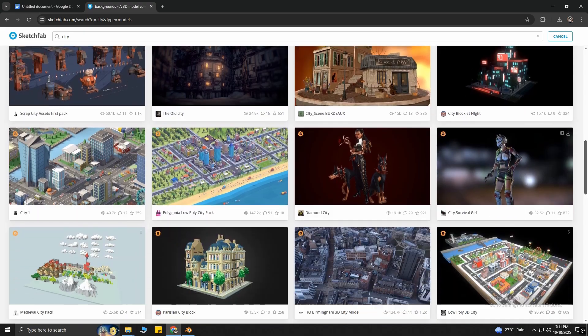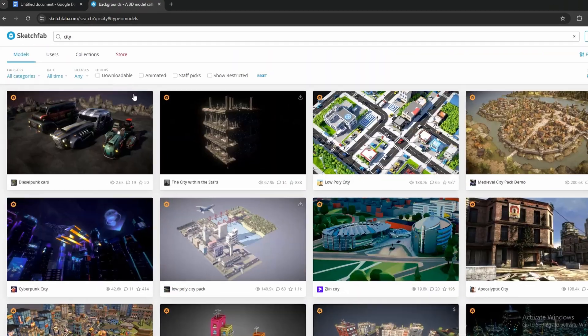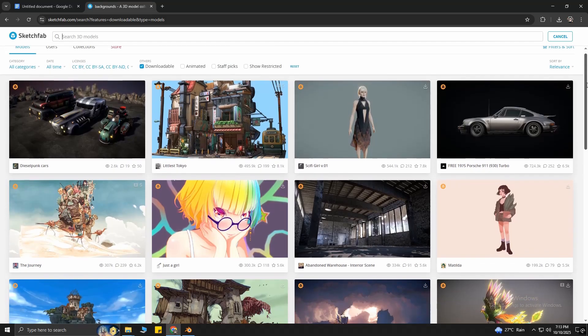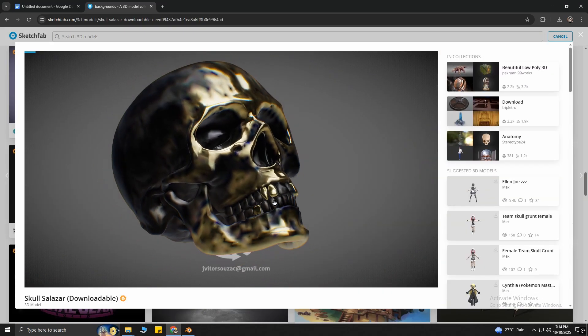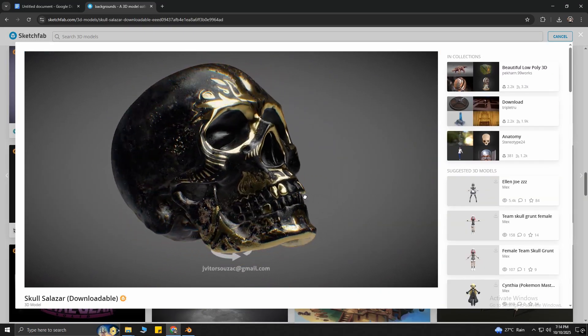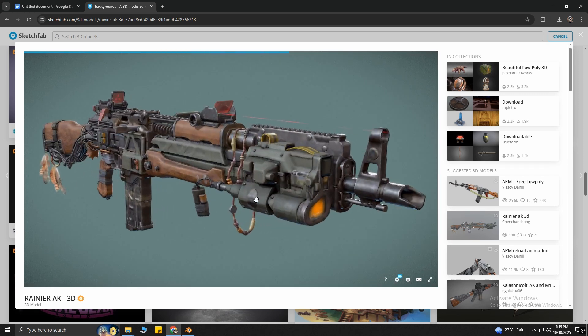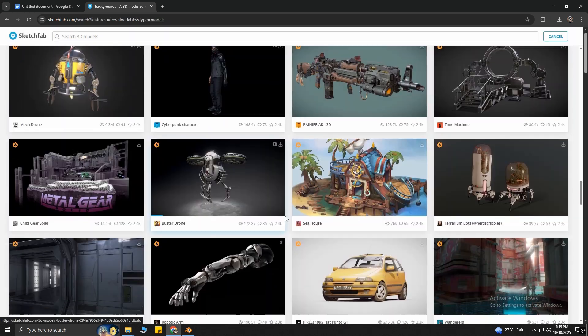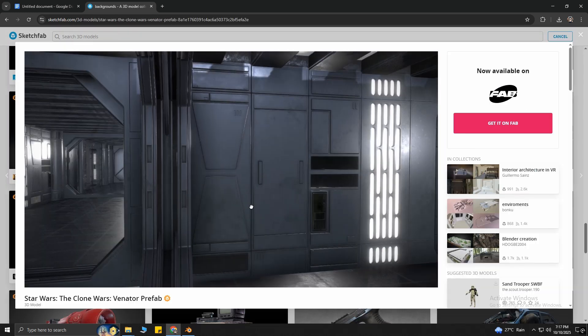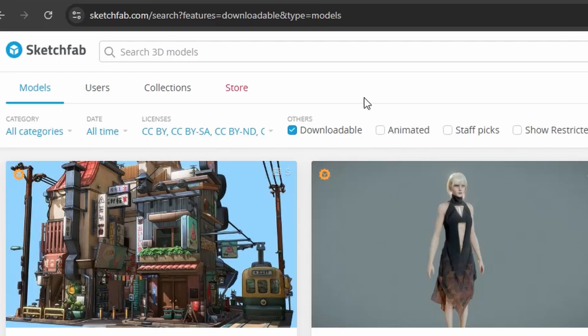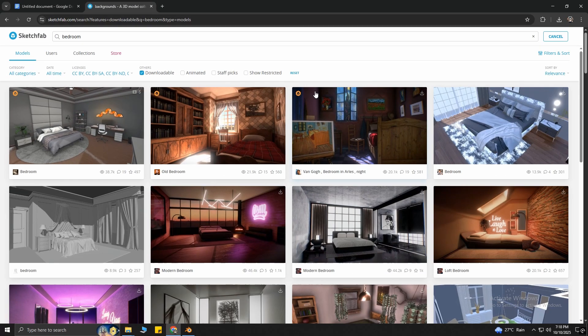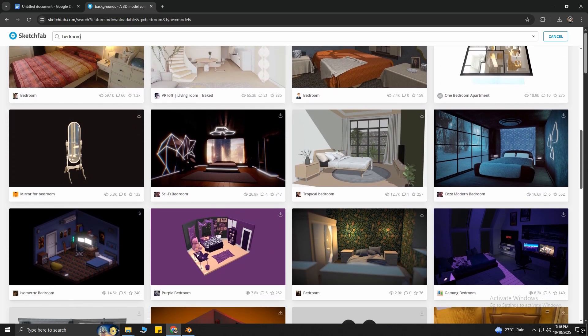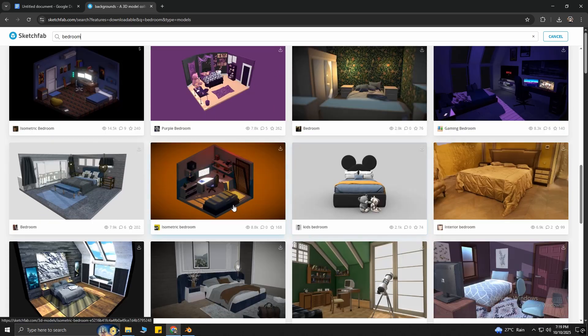For this tutorial, I need a bedroom background. Make sure you check the Downloadable box to get the ones which you can download, because some models can't be downloaded. Also, a quick note, some of the items on this website are not free, but I promise you will find a lot of good ones for free. You just have to take your time to search. Okay, so I'm going to search for bedroom. You can already see some excellent options to choose from. Click this.